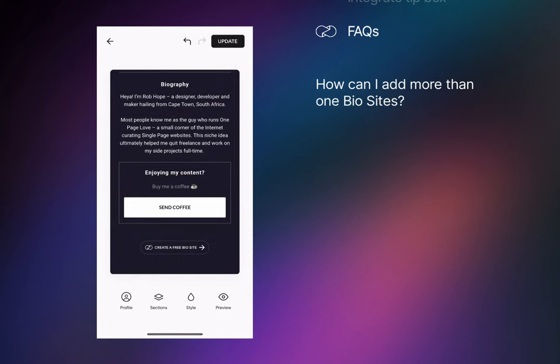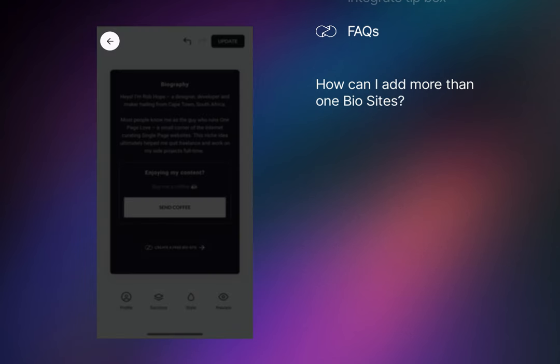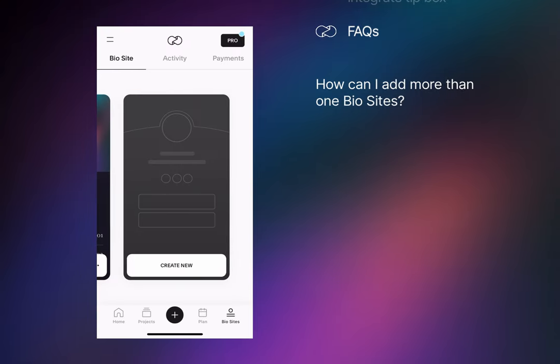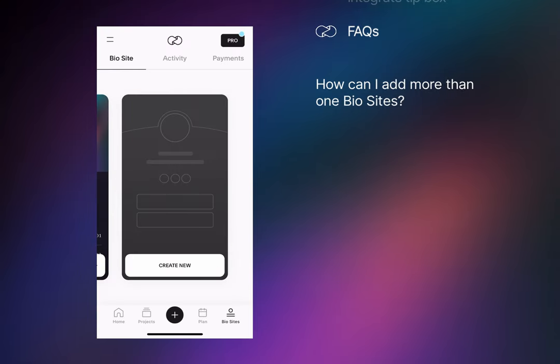...and also allow you to create up to 10 Biosites on a single account. How can I add more Biosites? When viewing your Biosites app area, steer back using the top left icon. Now you can add new Biosites to the right. Please note you can only have two Biosites on a free account.